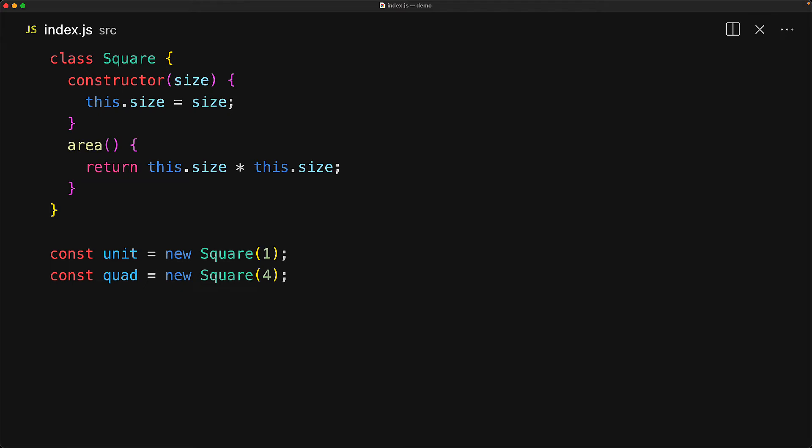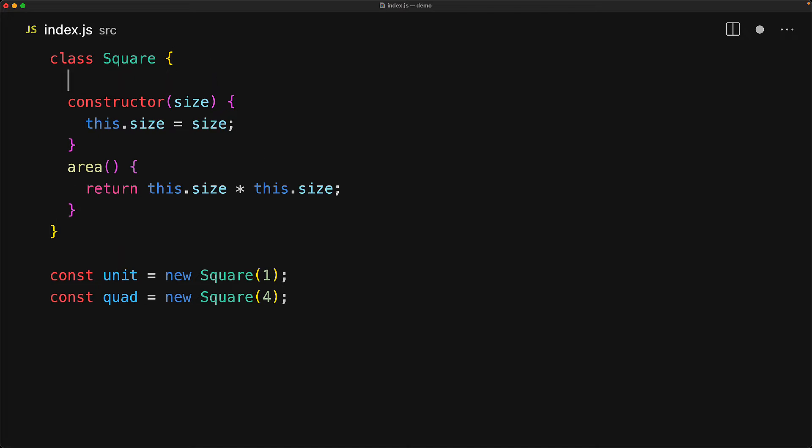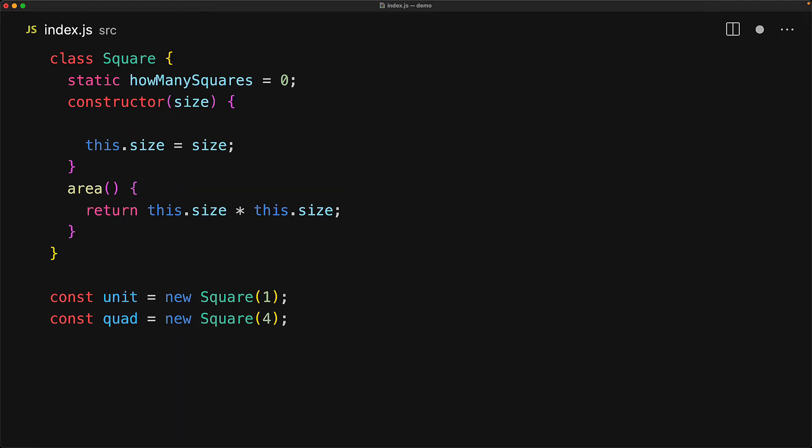Now imagine we are trying to do some performance optimization on our application, and we want to keep track of how many squares we are creating. We could create a global variable, but that might leak all over our code base. Fortunately, we can actually declare a static member on the square class. Here we are saying that the square class has a member called howManySquares, which we are initializing to zero. And every single time we create a new instance, of course, the constructor will get called. And we can take this as an opportunity to increment square.howManySquares by one.